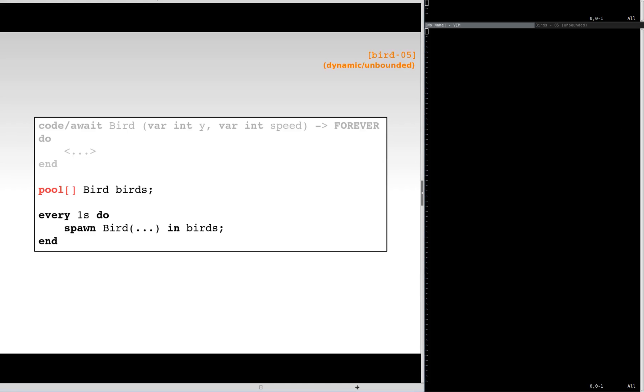Alternatively, we can specify an unbounded loop, and now the application is fully dynamic.